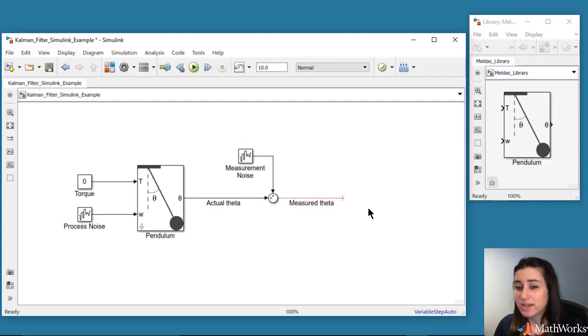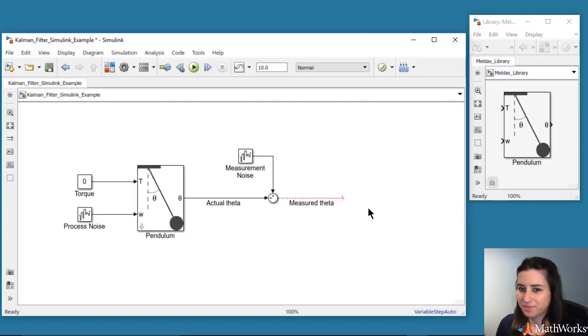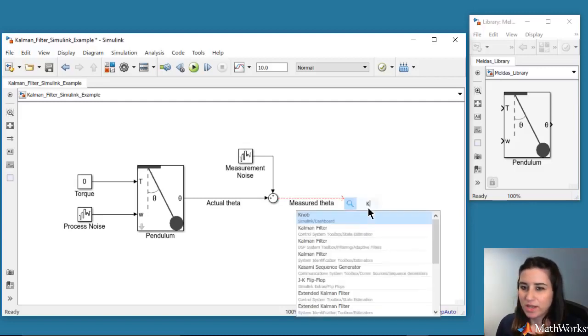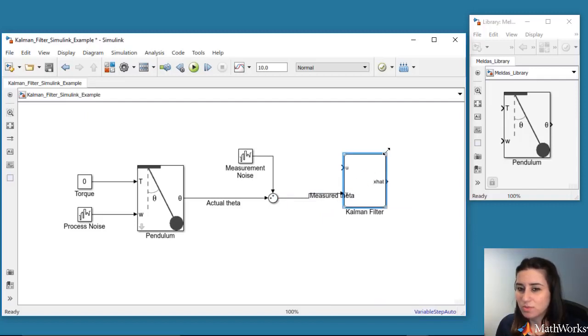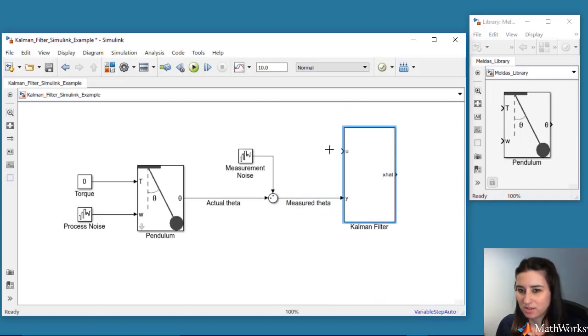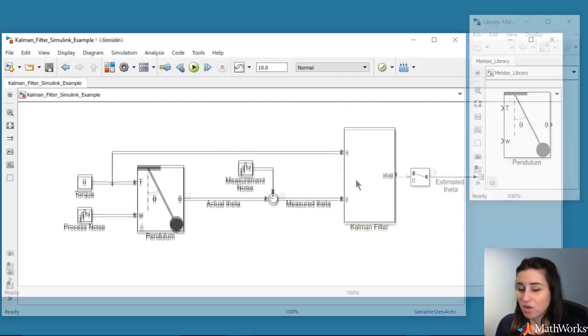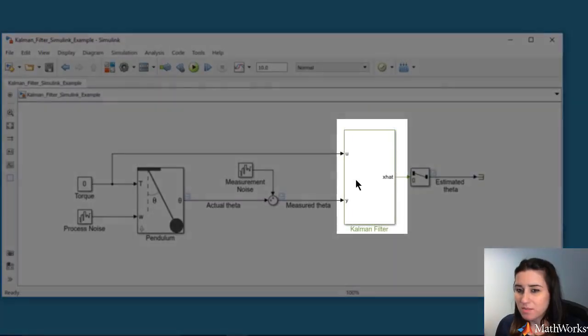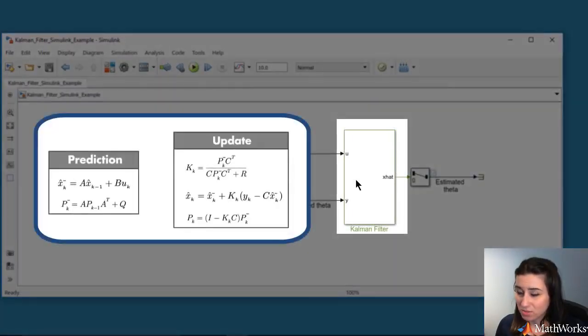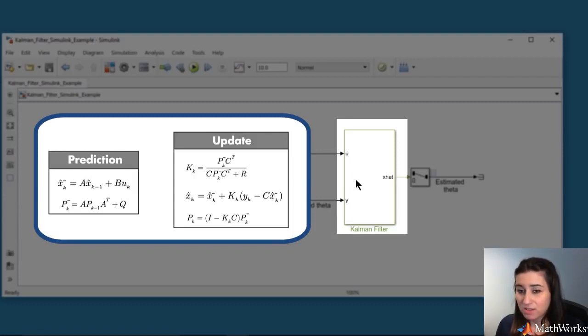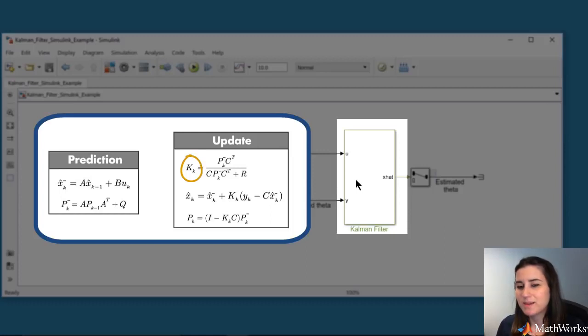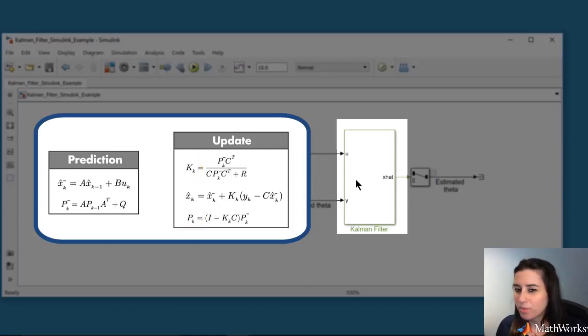Next, we want to estimate theta using the Kalman filter. We add the Kalman filter block from Control System Toolbox to our model. This block computes the Kalman filter algorithm equations, which we discussed in the previous videos. It uses the system model and the measurement, and solves for the Kalman gain by minimizing the error covariance P, and outputs the optimal state estimate.